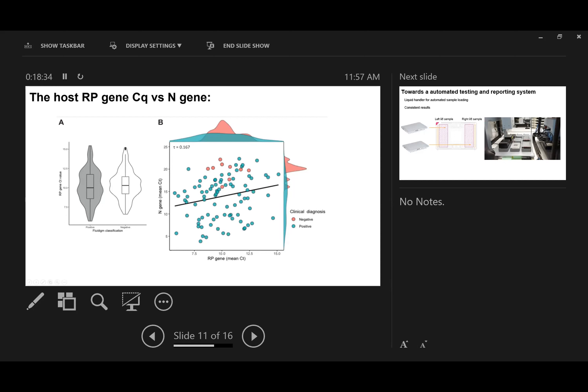For the false negative samples here, even though they have low N gene CT values, their RP gene values are within the middle range of all samples we analyzed, which again suggests these false negative samples are not due to poor quality of the samples.